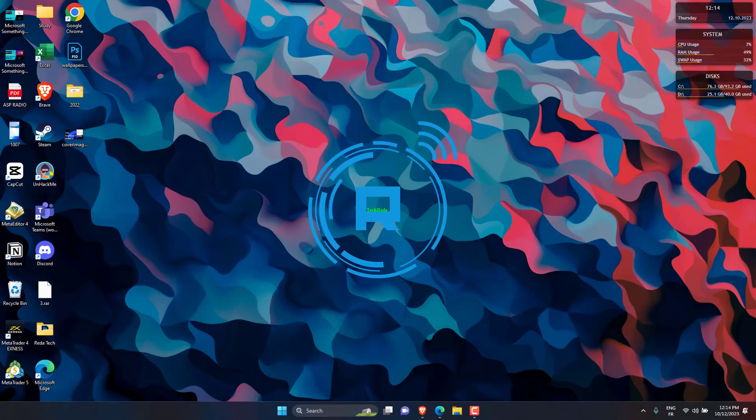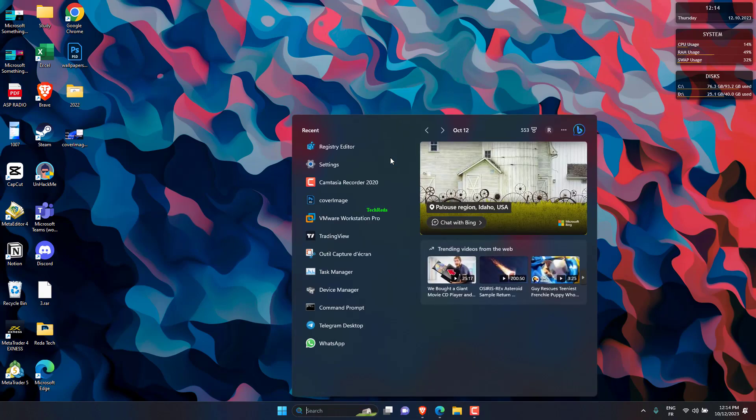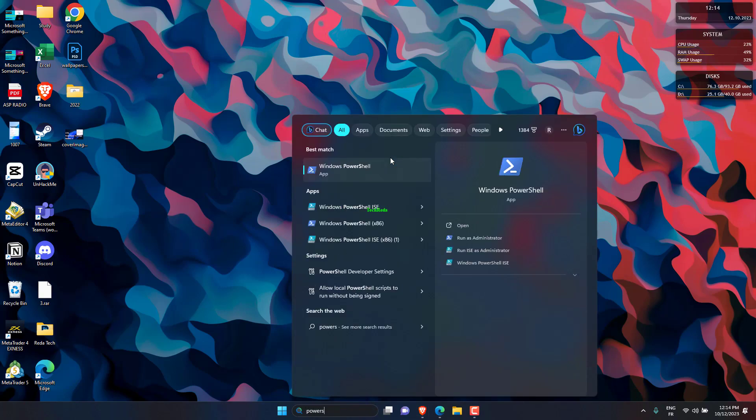Press Windows Plus S to open Windows search, type PowerShell in the search bar, and click Run as administrator.